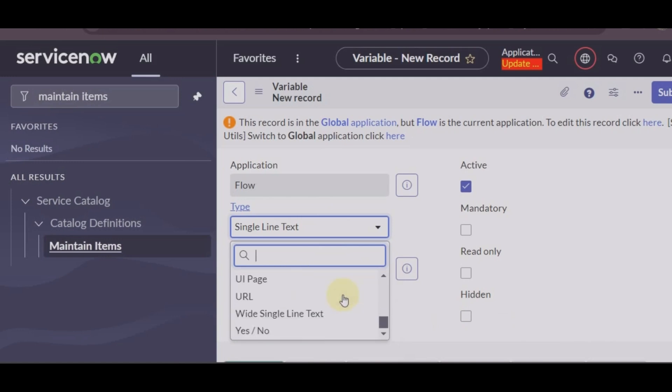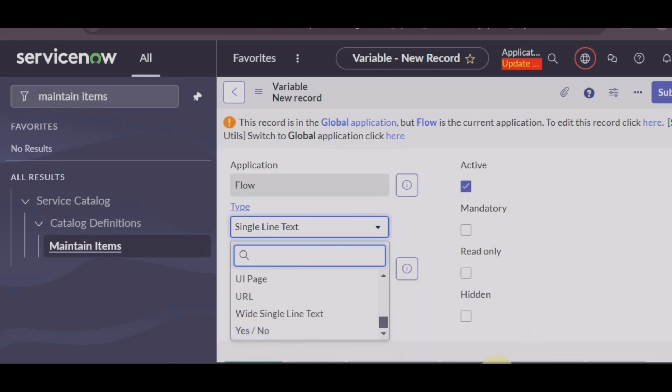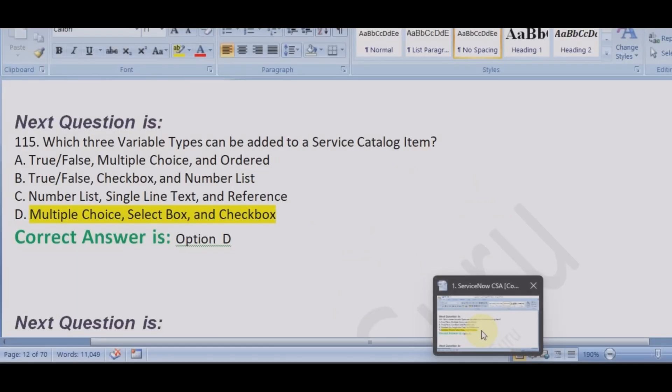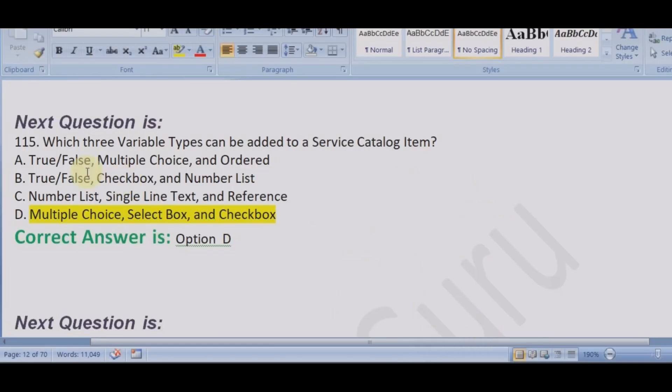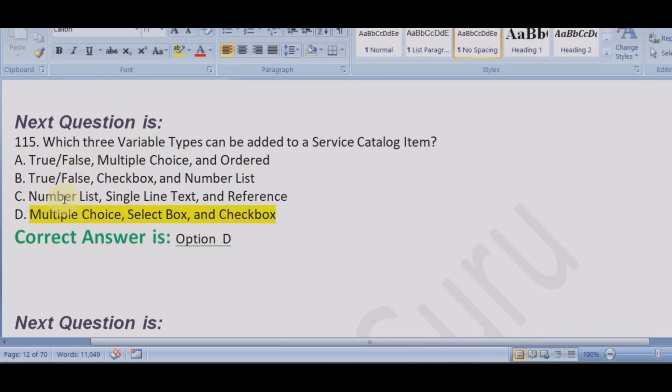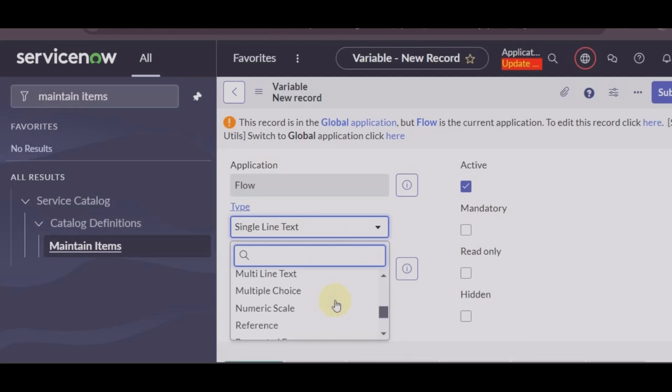So to make it easier for you, let me say a few things. Yes/no is there, true and false is not there. So in that case, true and false, A and B both are wrong. Number three, there is nothing called number list, so this is done.